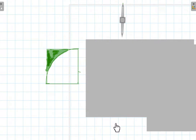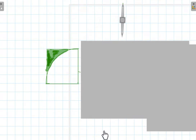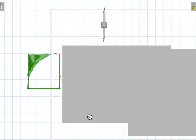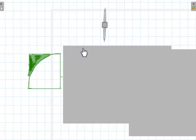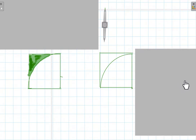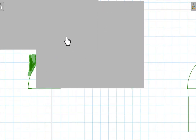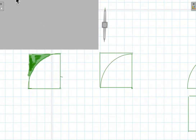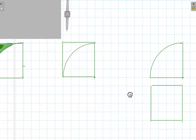Think for yourself — I'm going to reveal the answer. You will see something like a square and a quarter of a circle. So you're going to think: what makes up this figure? What causes this figure to look the way it does?